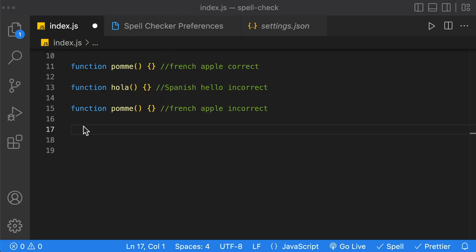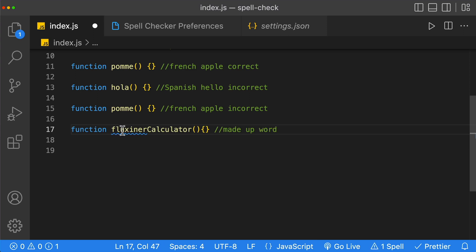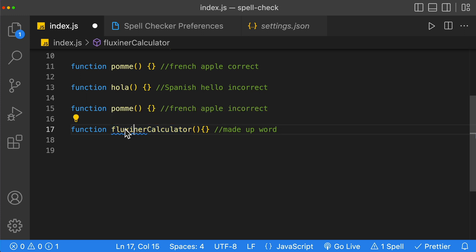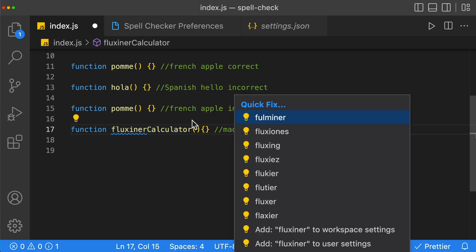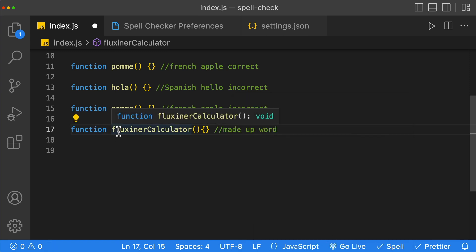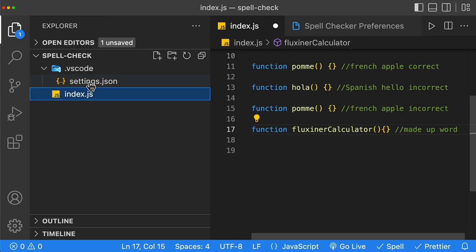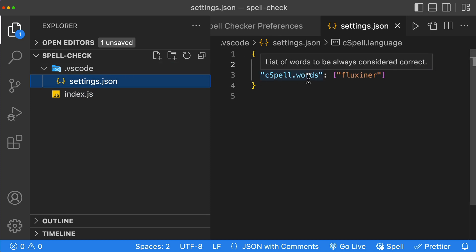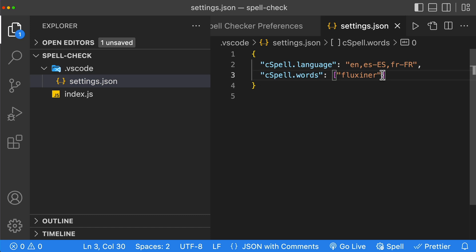Let's say we have a word that is not in the dictionary — for example, we have 'Fluxener' calculator, which is a made-up word. Just like any good dictionary, we can add it to our dictionary. If we click on the word and click quick fix, we're going to see that we can add it to our workspace settings or globally for every VS Code window. Let's add it to the workspace settings. The blue squiggly line goes away, and if we look at our settings.json, we can see a 'cspell.words' array with our brand new word inside it.